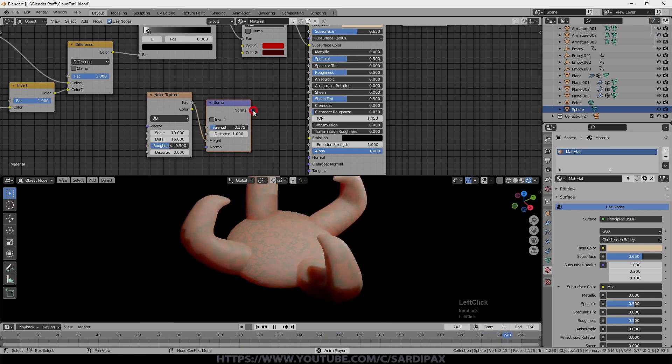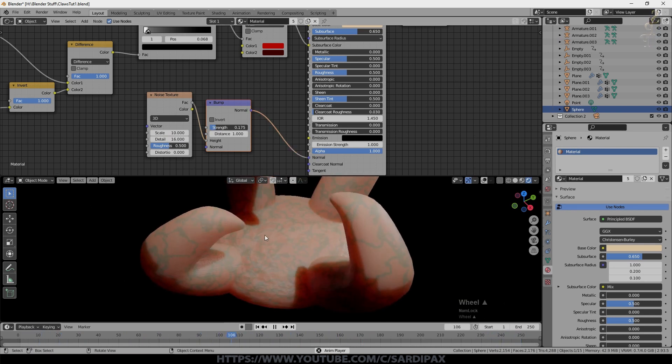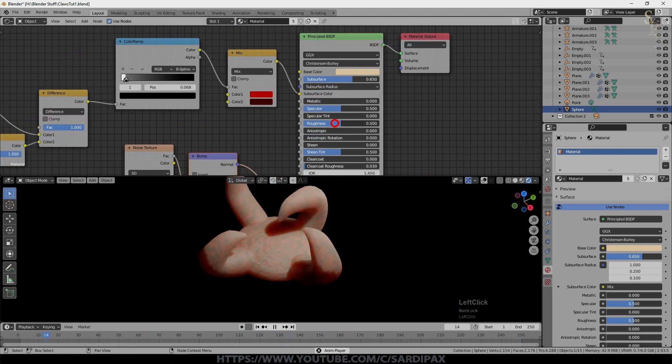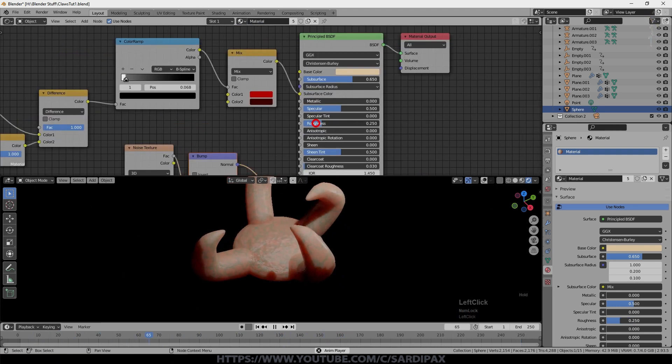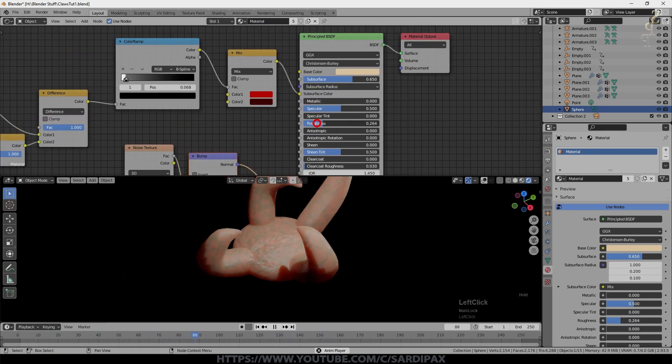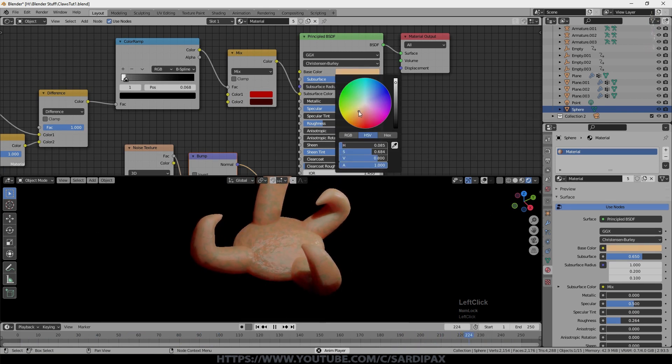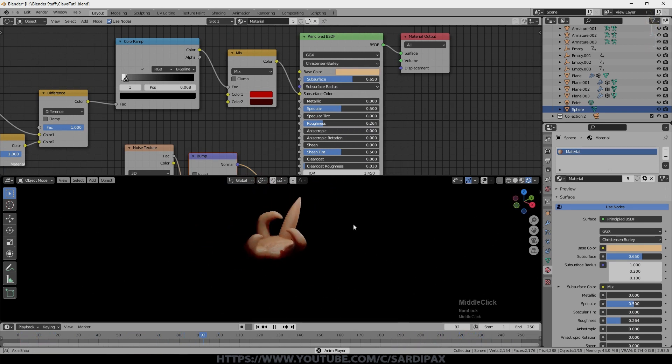And then that goes into the normal input. And you can see we've got a bit more surface texture name. And then turn the roughness down a little bit. Make it a bit shinier. And perhaps add a bit more color there. And that's all there is to creating this little creature.